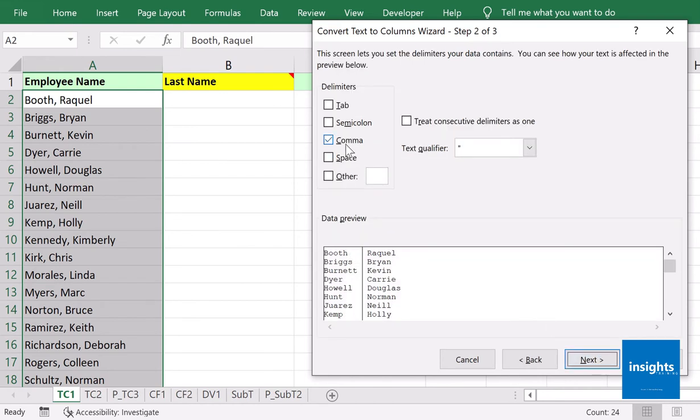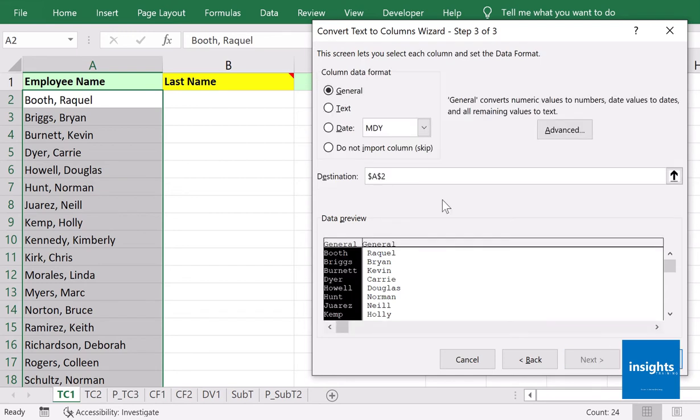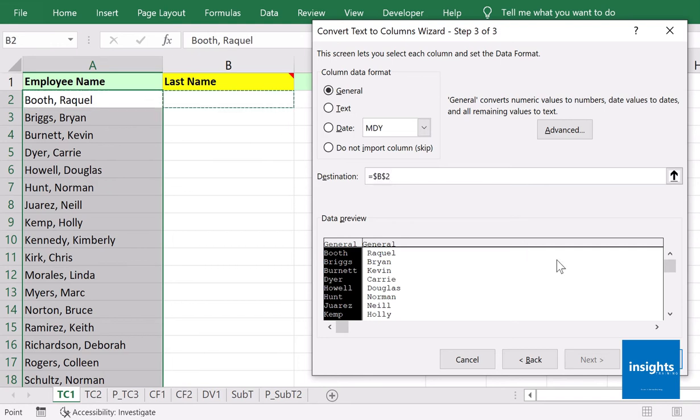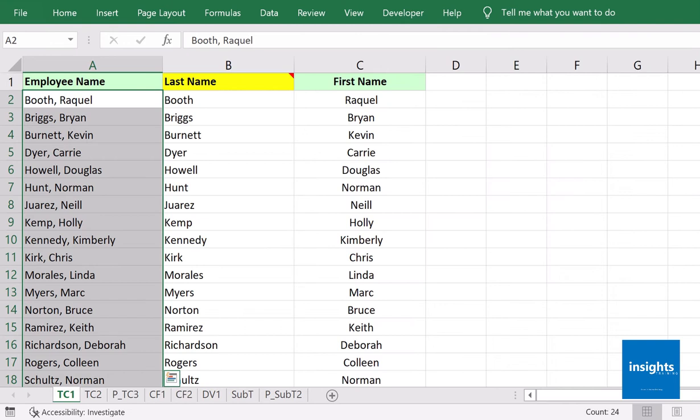Next, for destination you don't want cell A2 to start where the values will appear, so instead we want it to start here at this point of the worksheet. Click Finish, and you now have the last name and first name separated into two columns.